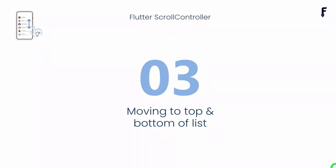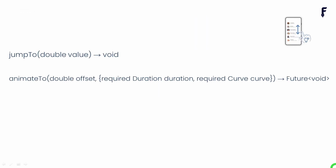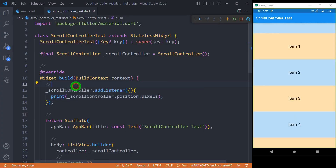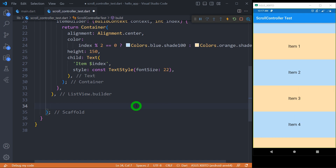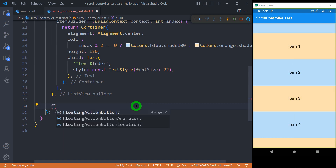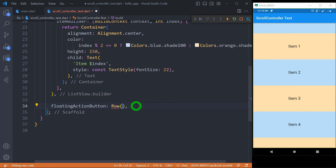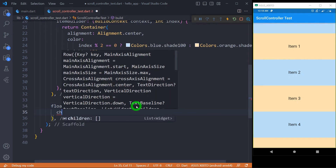Now let's understand how to move the list to the top and bottom programmatically using the scroll controller. The scroll controller has two methods — jumpTo and animateTo — which can be used to move the current scroll position to a new position. jumpTo directly moves to the new position, whereas animateTo moves with an animation. Since we are moving the list in both upward and downward directions, we need two controls, so I'll use a floating action button with a Row containing two buttons.